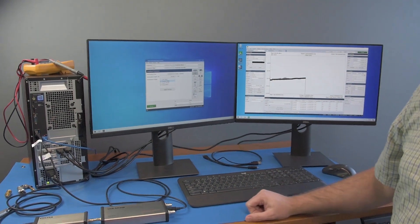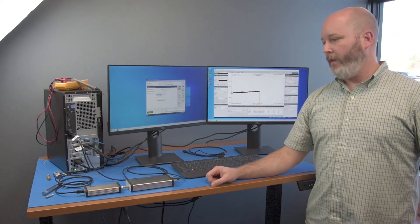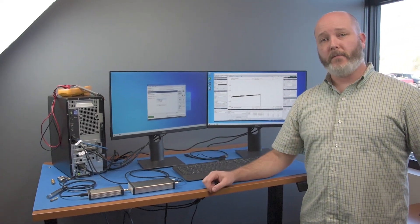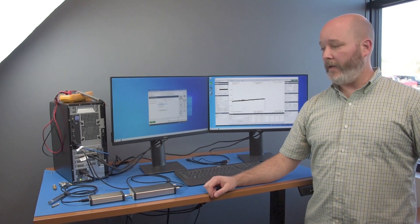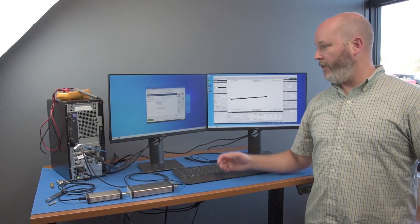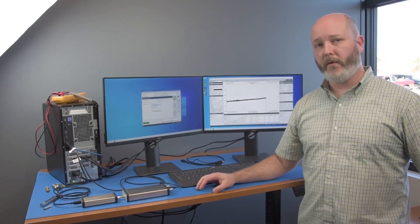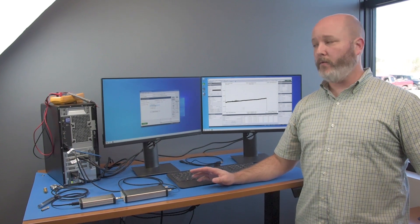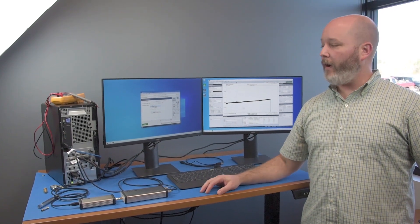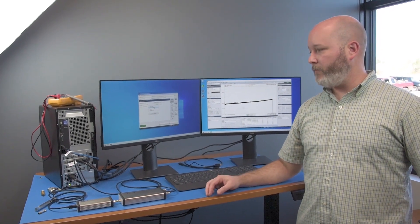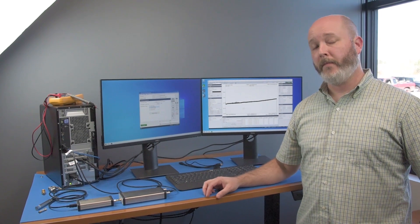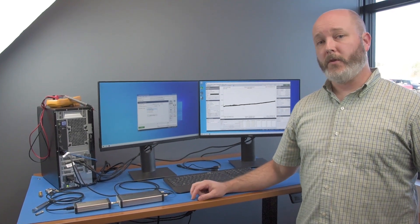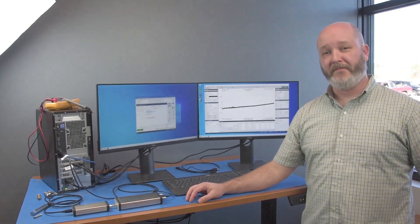I just felt it was important to show you how simple it was to connect these devices and launch the software for those of you that aren't familiar with USB test equipment, and how without a lot of investment into your test bench, you can have a pretty capable setup. Thanks for watching.